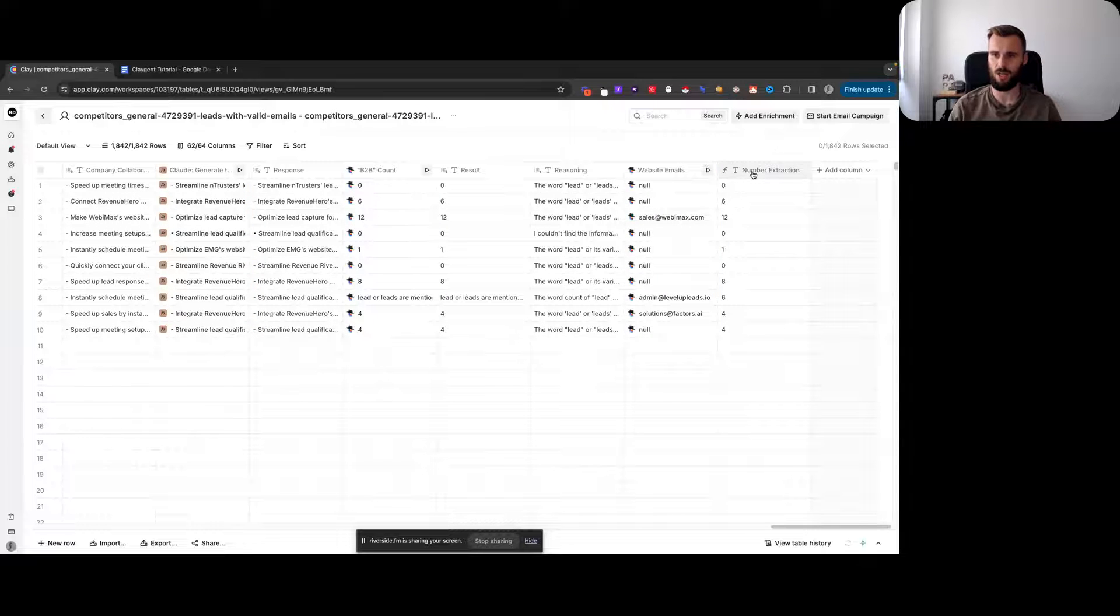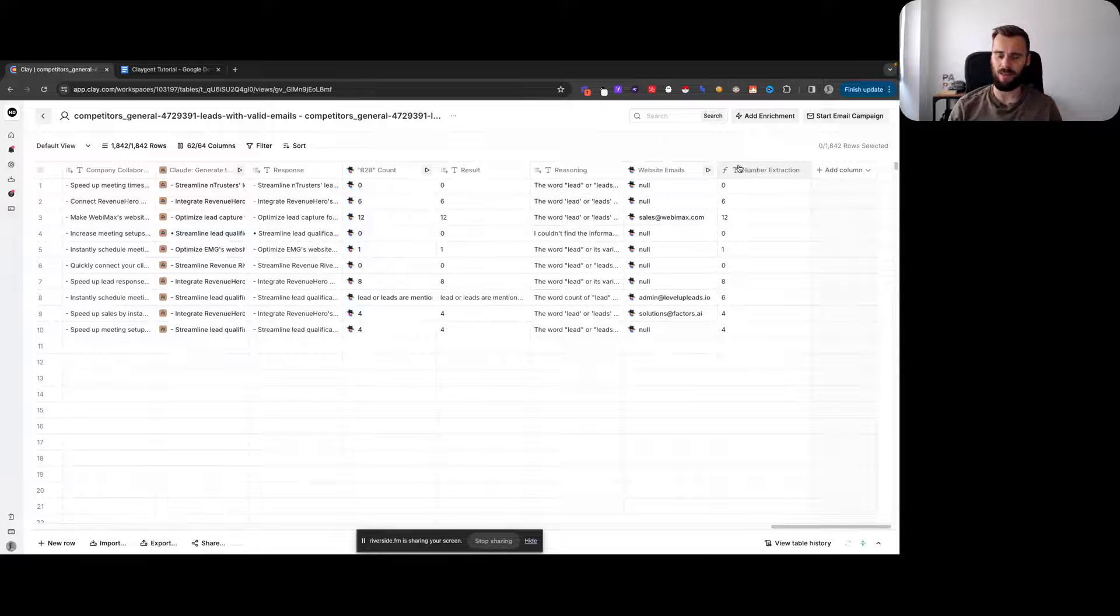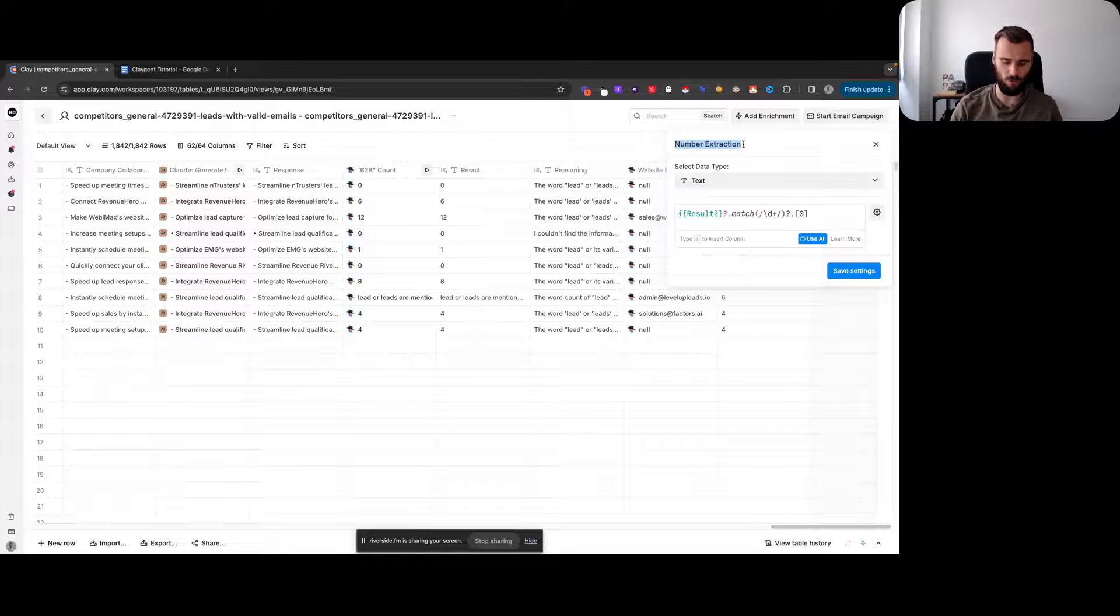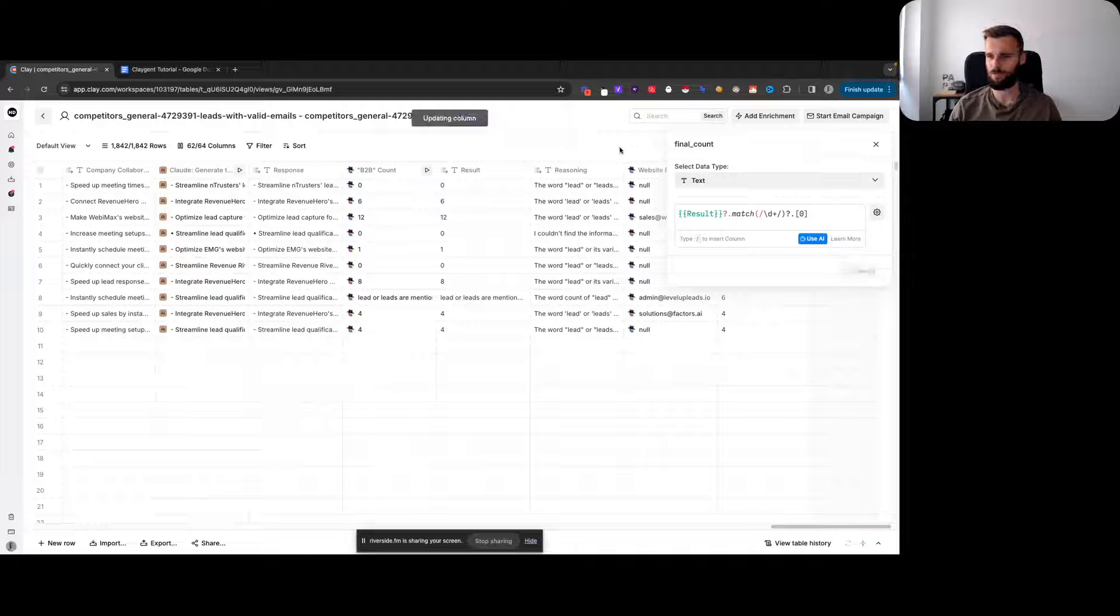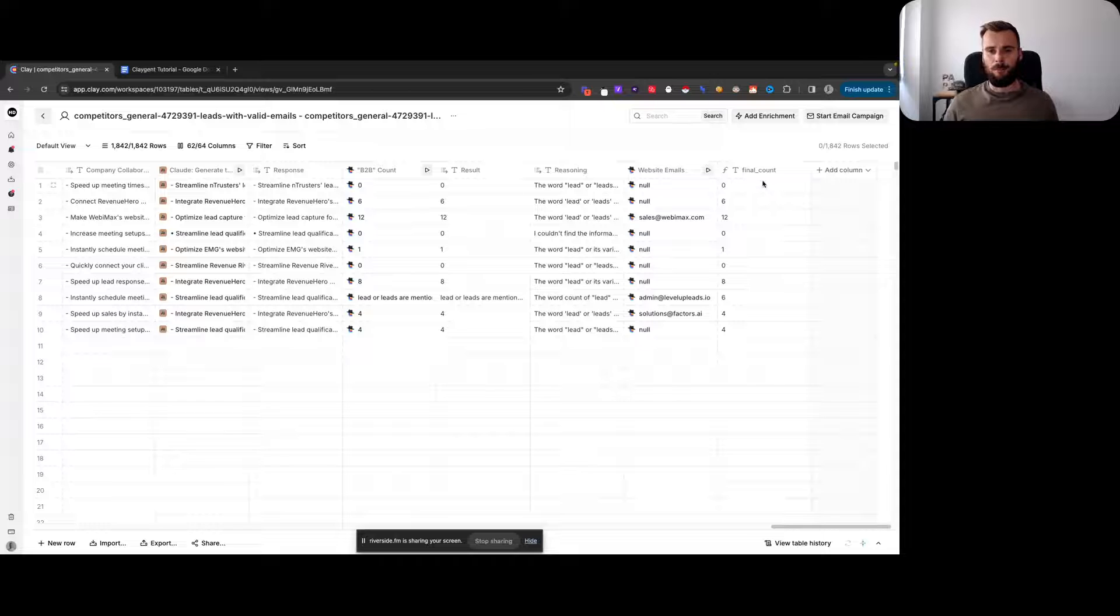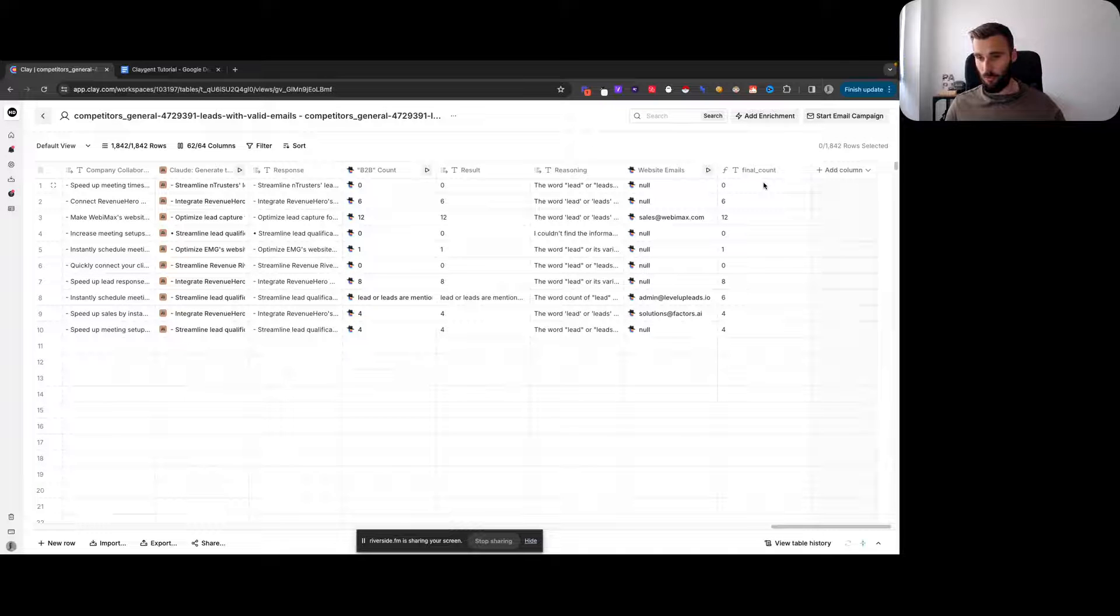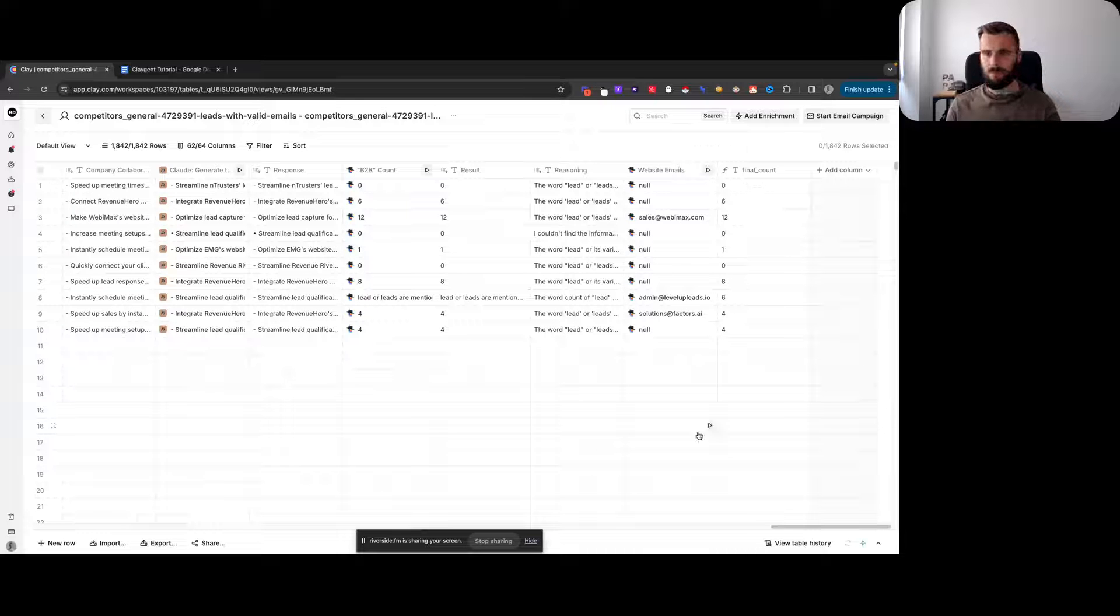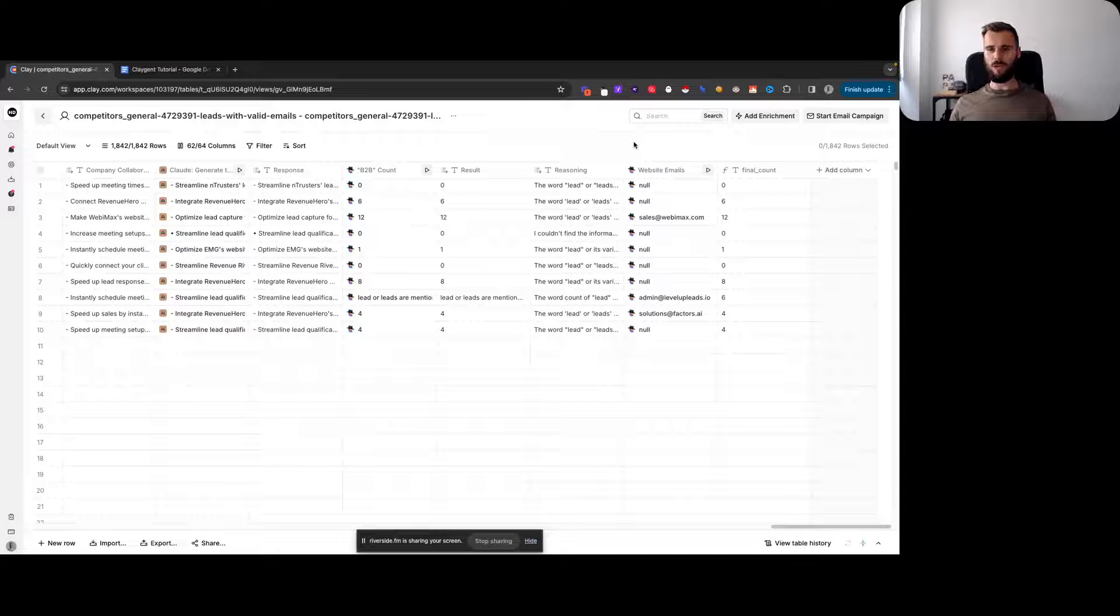Whenever it does still have issues, we're able to extract that number. This is what we could for example call our final count. That way we get our final output here in the final column that we can use for scoring, personalization, etc.